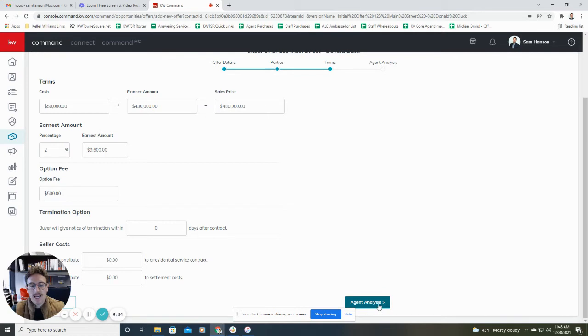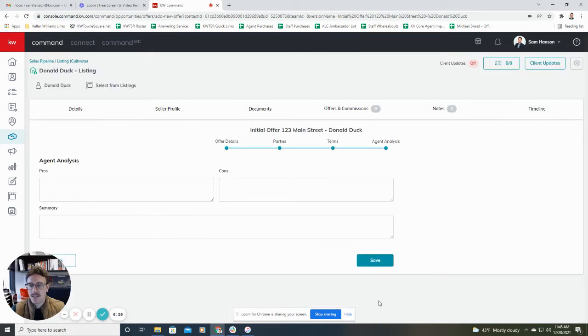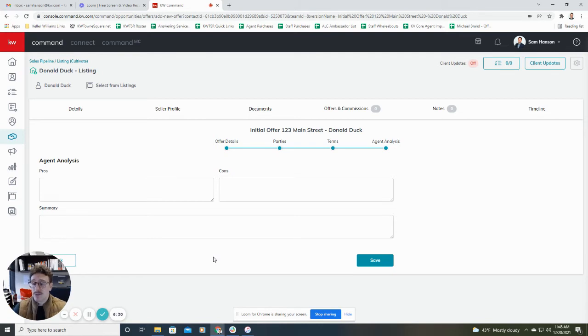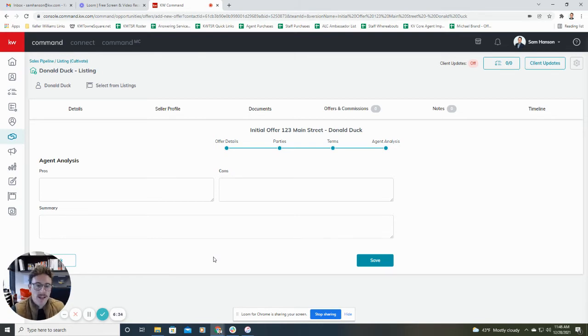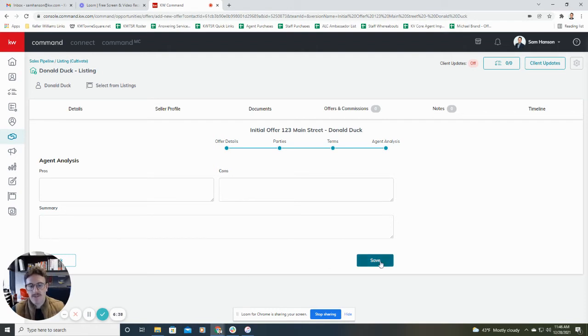We're then going to hit agent analysis. That's going to take you to the last step here, which will allow you to add some pros, some cons, and some notes about that offer. But again, if you don't have any, it's not required, and there's no need to include it. So I'm going to go ahead and hit save.